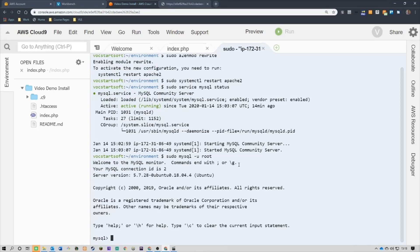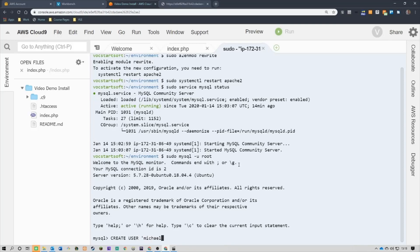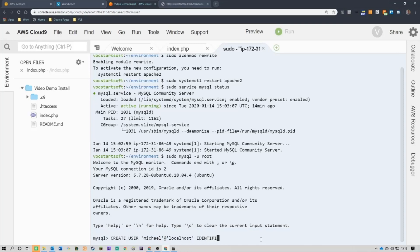What I want to do is create a new user. So I'm just going to type in create user. I'm going to say create user Michael at, and then quotes again localhost. That catches a lot of people out. The at should be outside the quote. So, Michael is in quotes and then localhost is in quotes. And what I want to do is identified by, and I'll say pass 123.